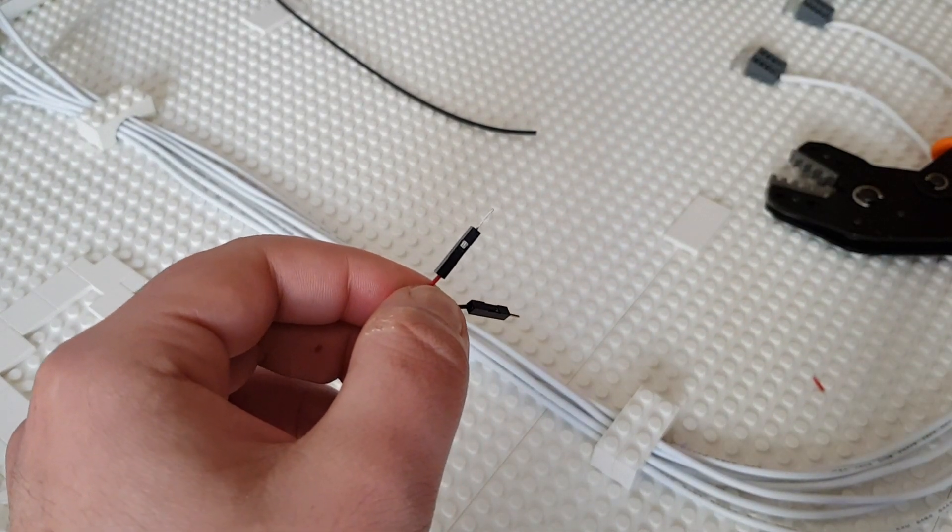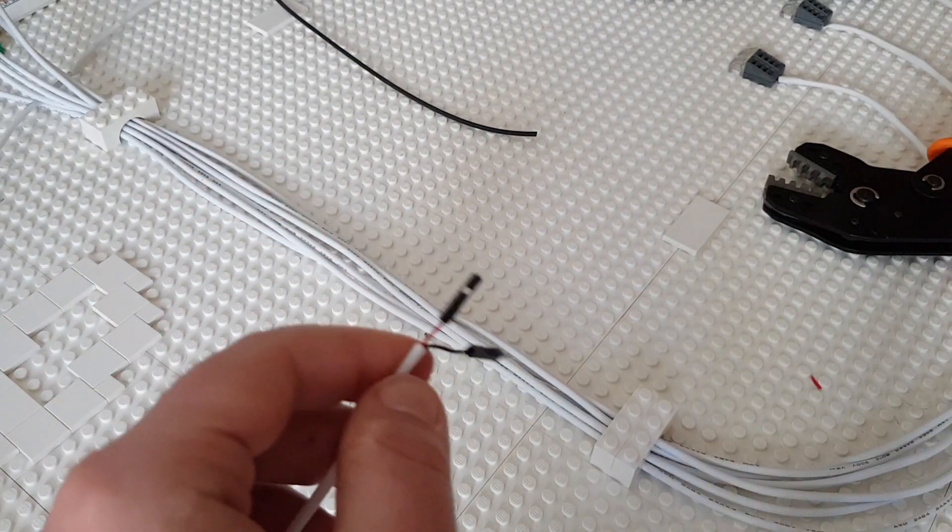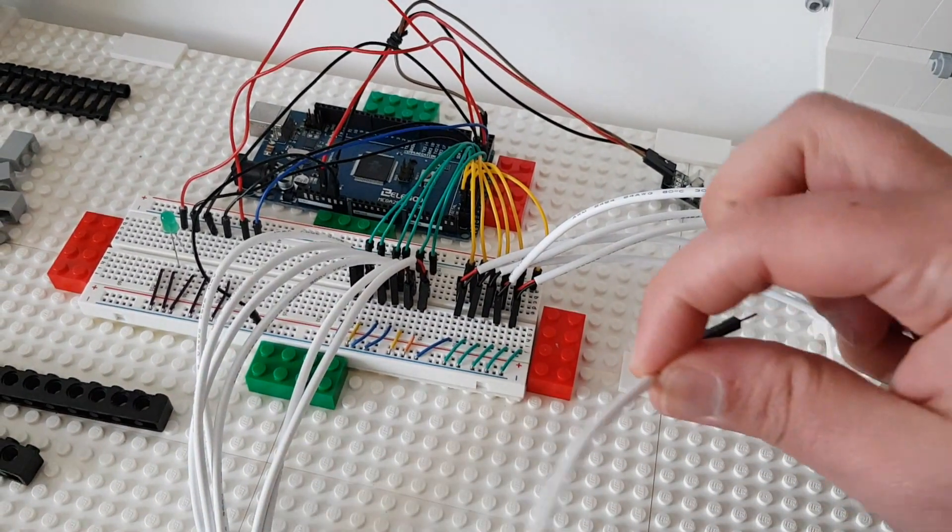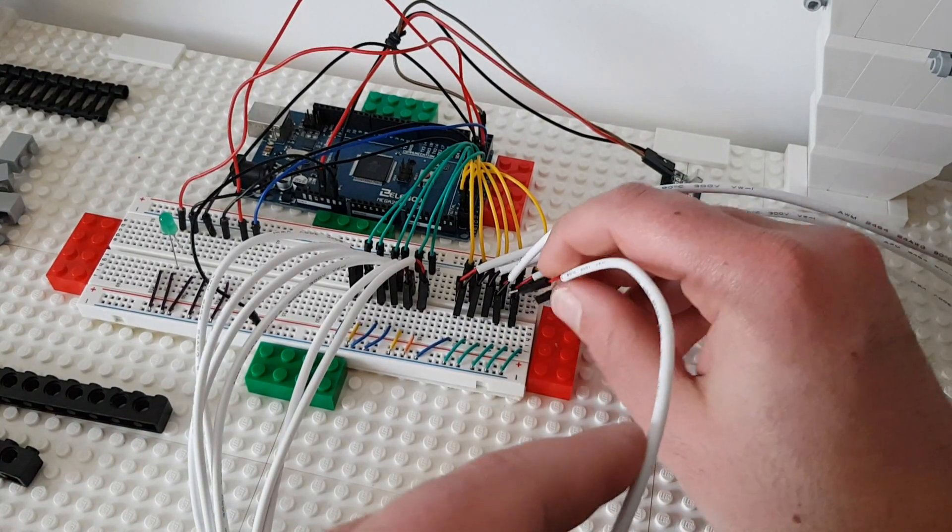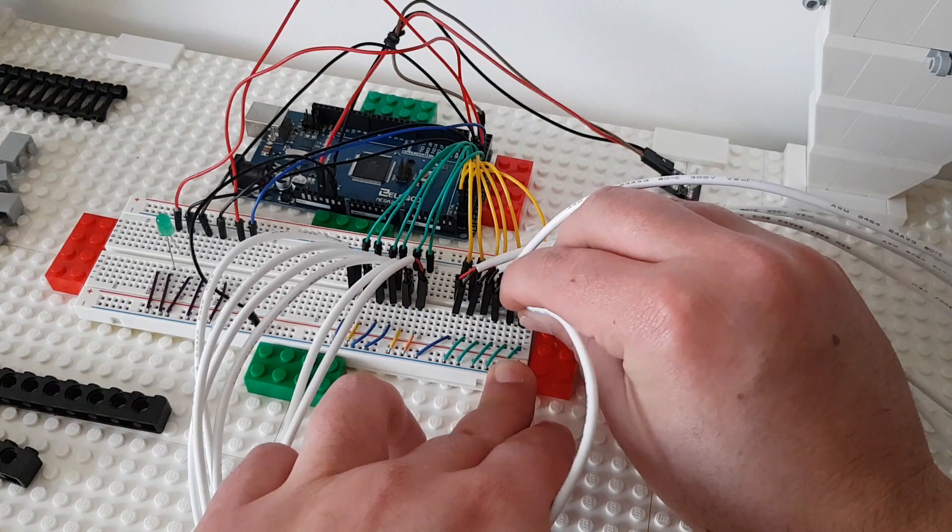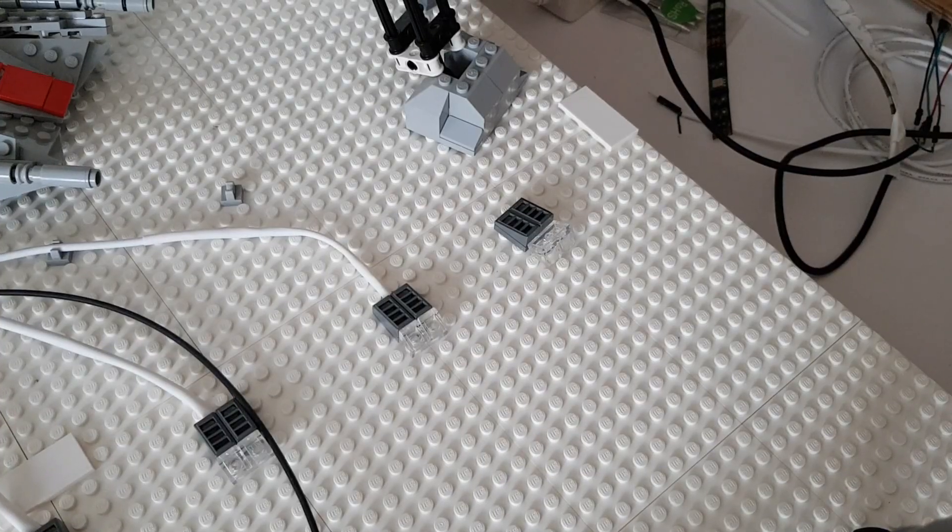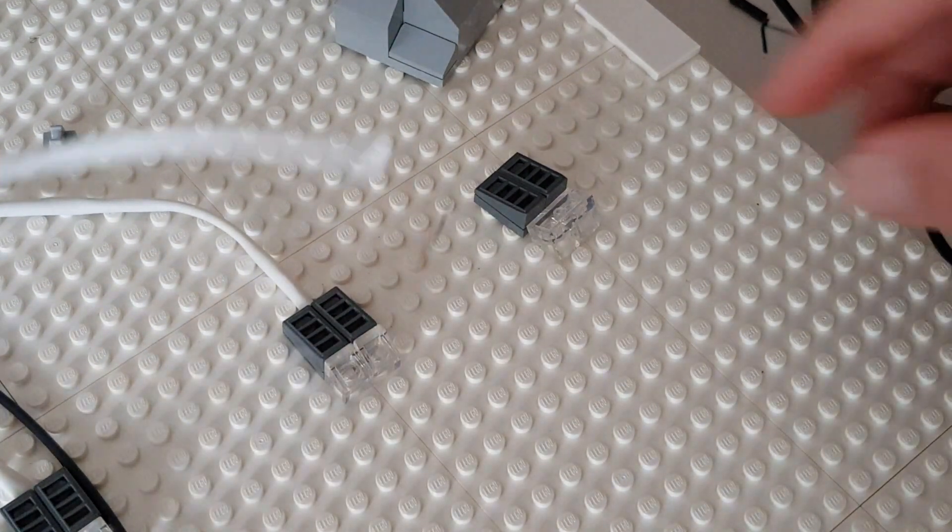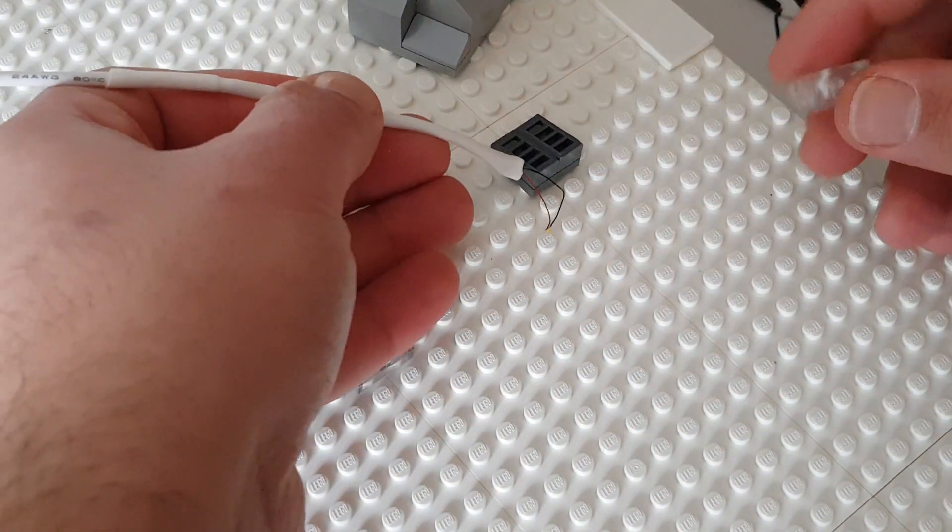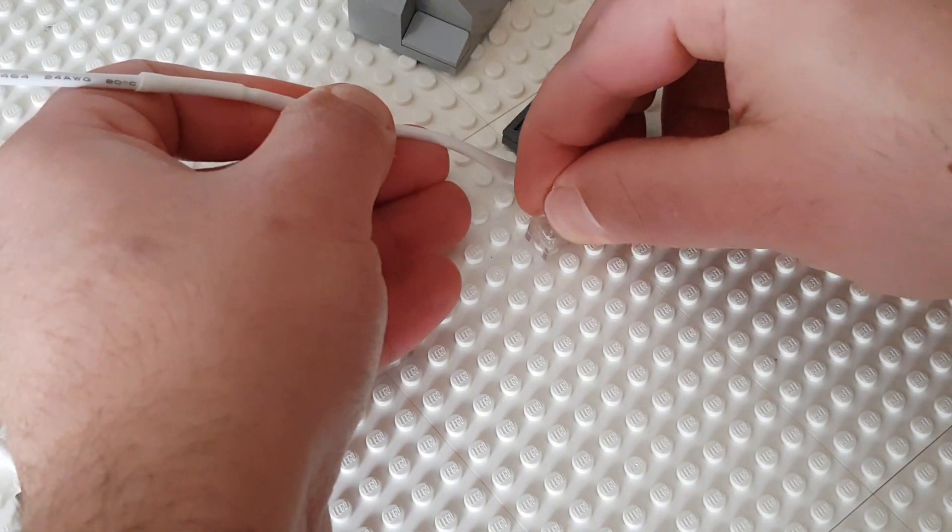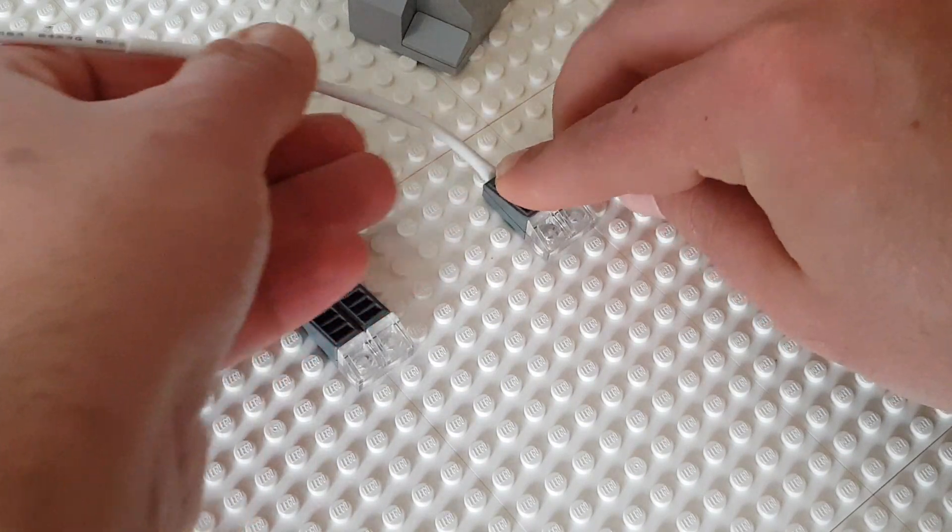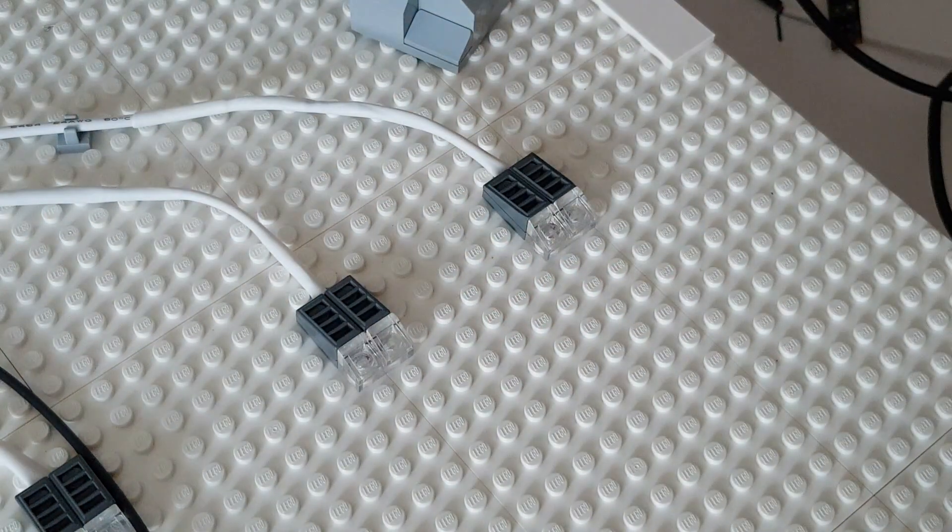It's tight. Now let's place it into the breadboard. Do not press too much. Perfect.